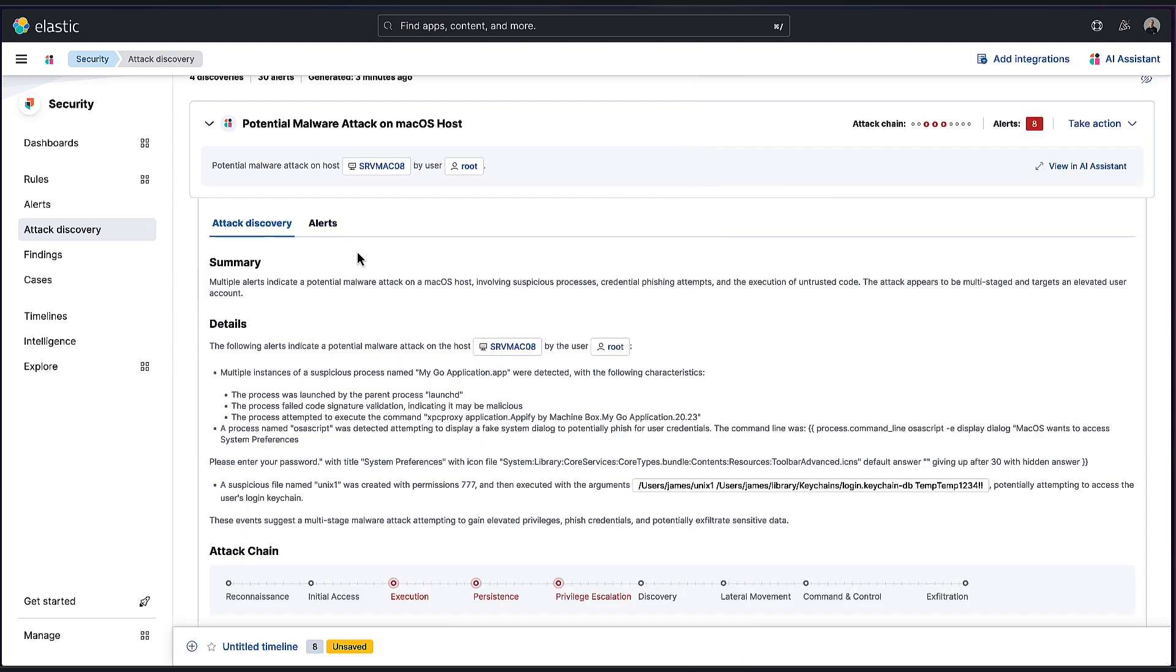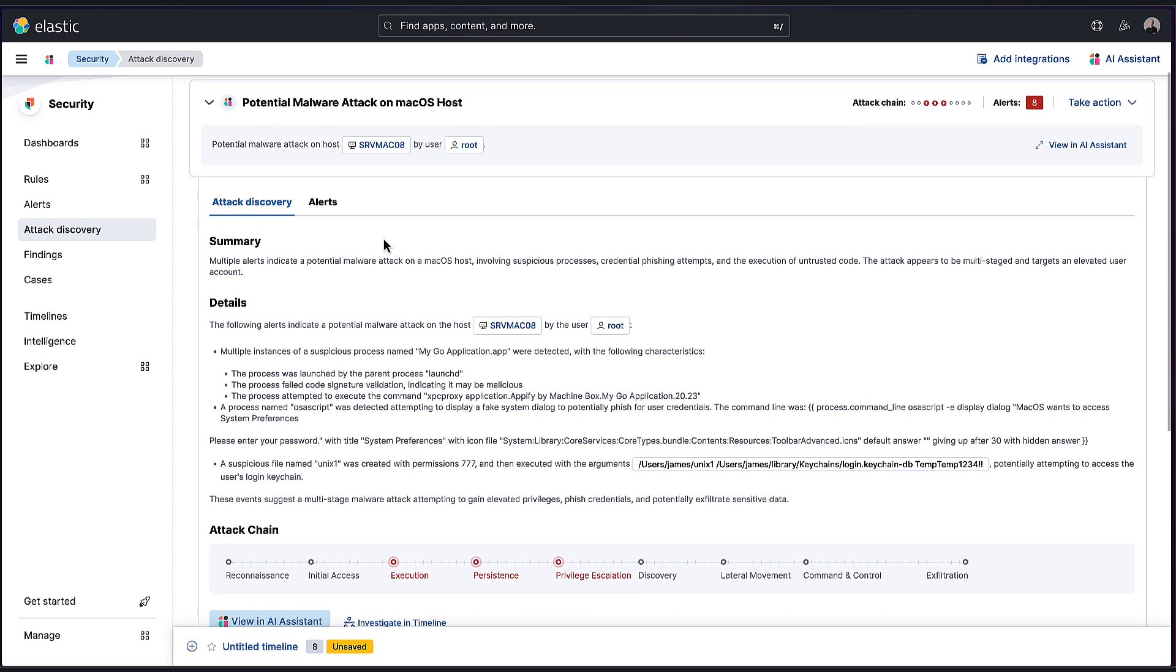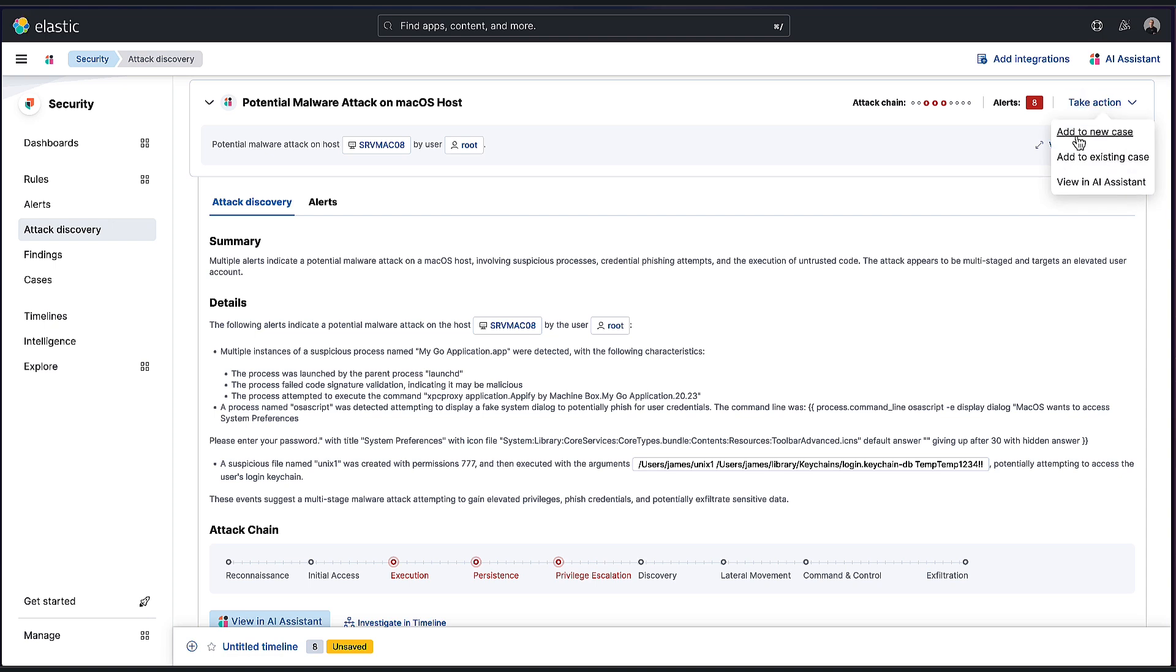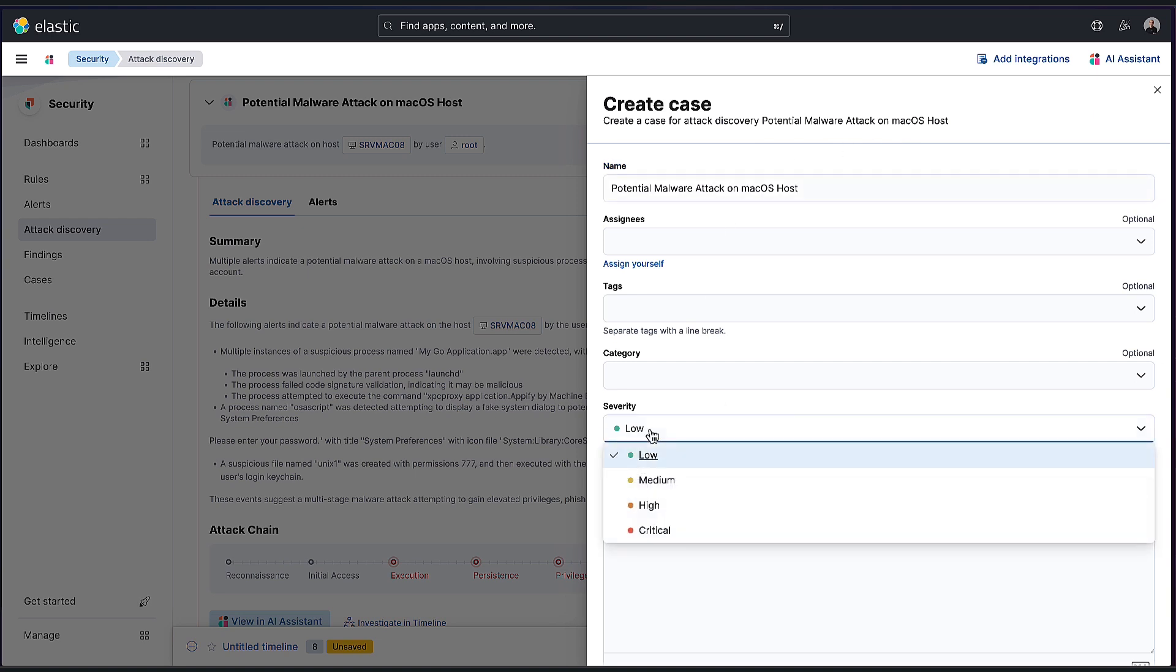And we also take this step further for you. Typically during an investigation, the actual investigation part is half the job. We then have to start reporting on it. So we've tried to make that really easy for you too. With a couple of clicks, we can go to this take action menu and say we want to create a new case with this discovery. So we can add to a new case.